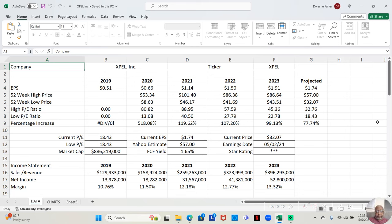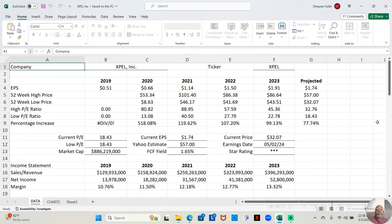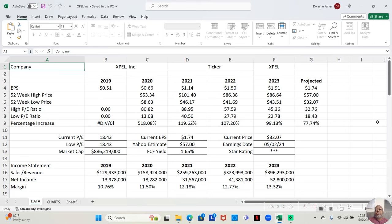Let's look at the P/E ratio. The P/E ratio, the low P/E ratio can let us know if we're in a buy range. The low P/E ratio for 2020 was 13.08. We're above that right now, we're at 18.43. But the low P/E ratio in 2021 was 40.50. The low P/E ratio in 2022 was 27.79. And the low P/E ratio in 2023 was 22.78.